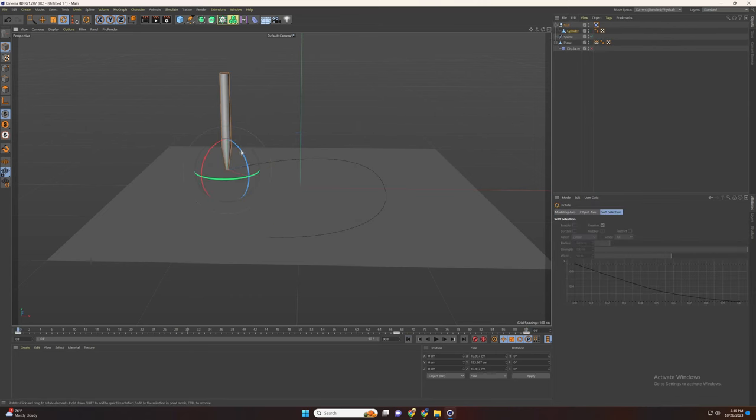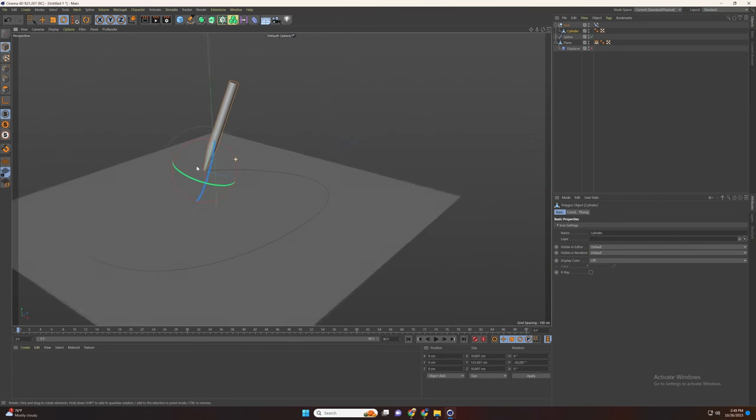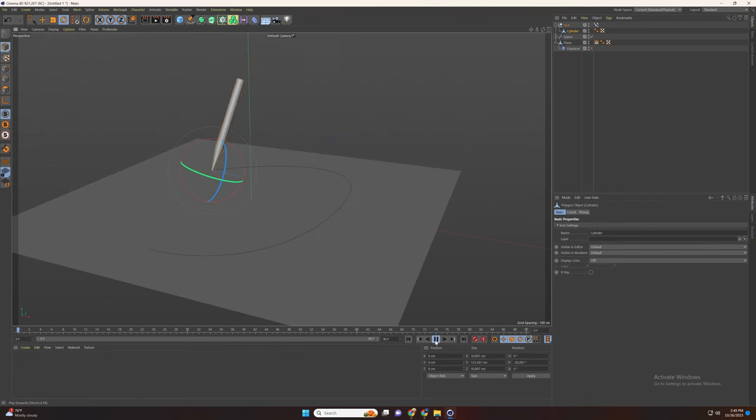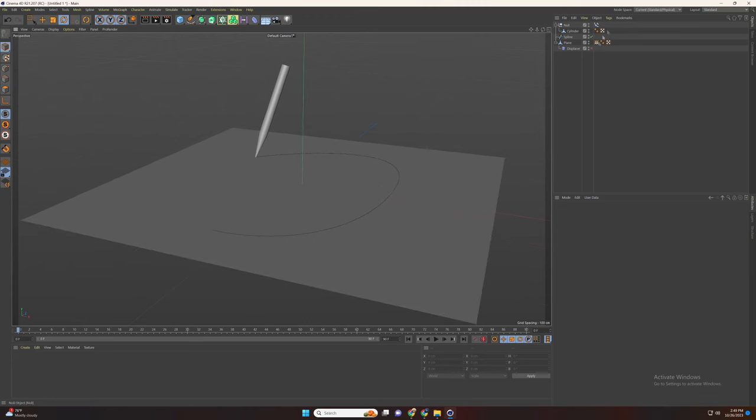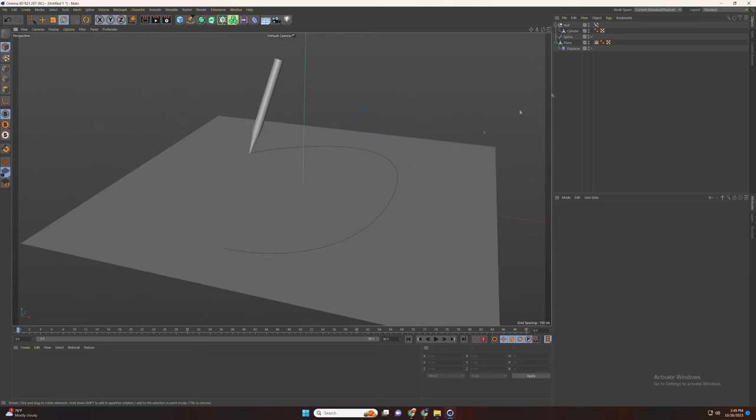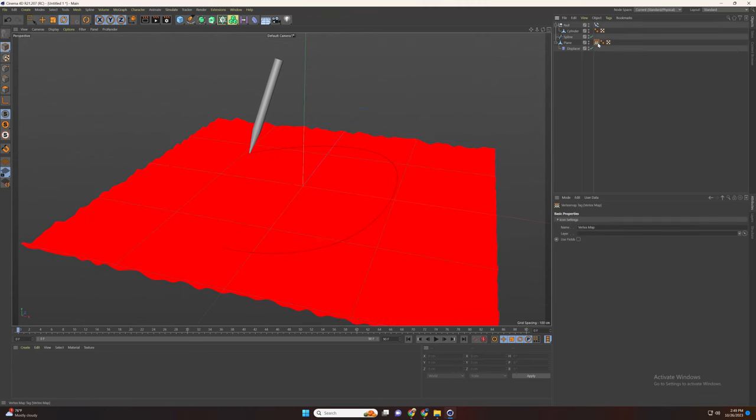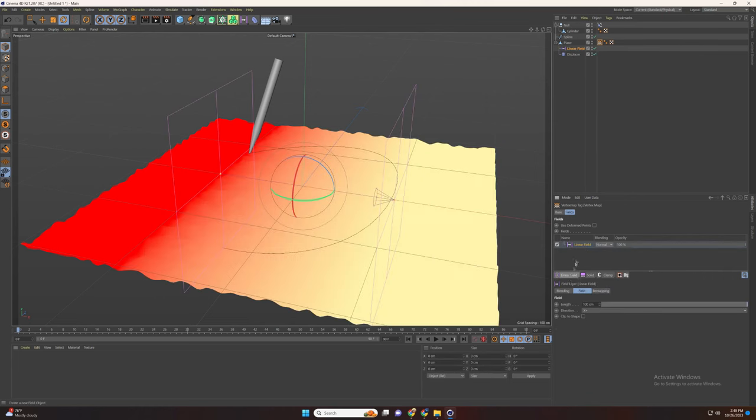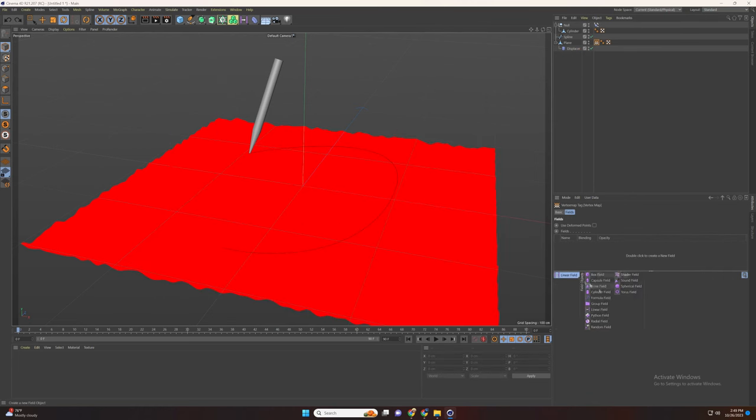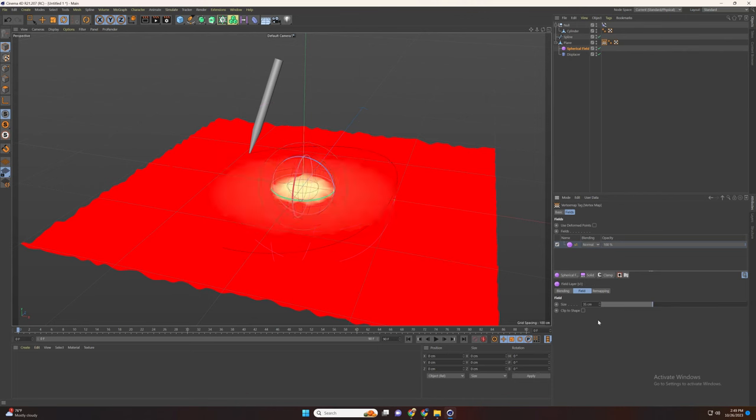And then adjust the position of the pan. Now go to vertex map, check the use fields and delete the freeze. And add a spherical field and resize it.